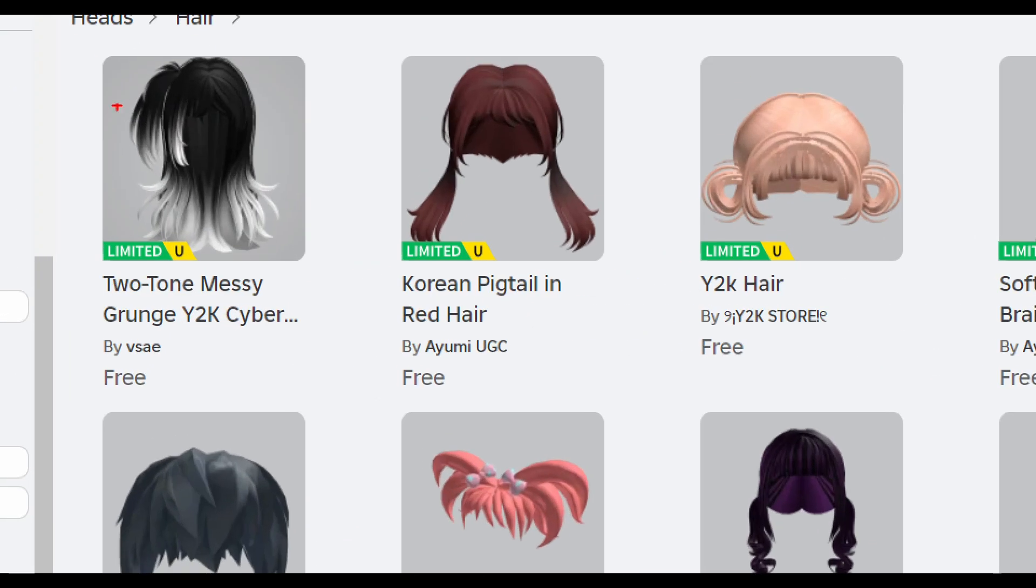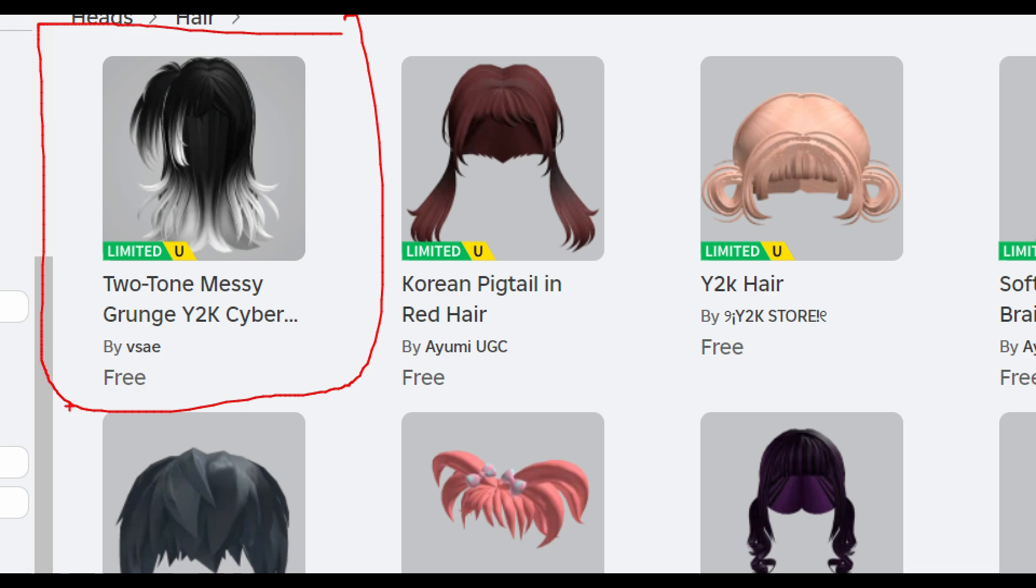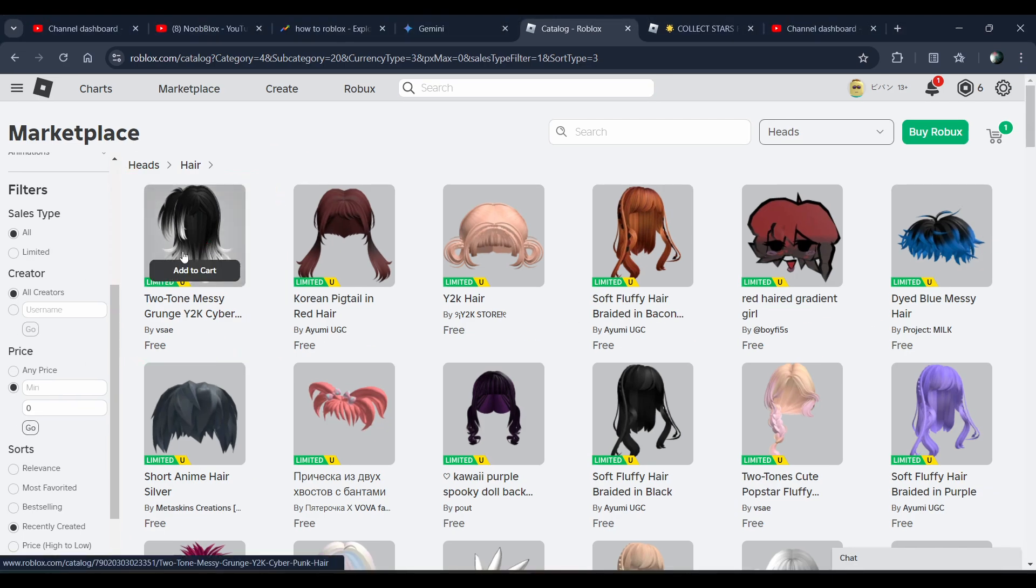And here's the free hair that I'm talking about - this Two-Tone Messy Grunge Y2K Cyber hair. Click on it.